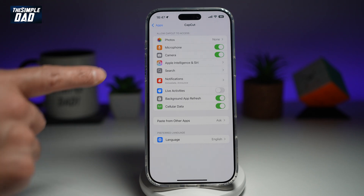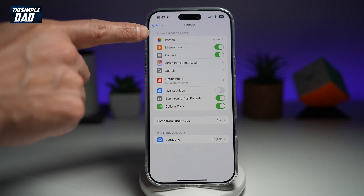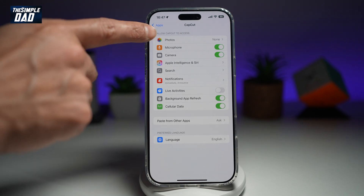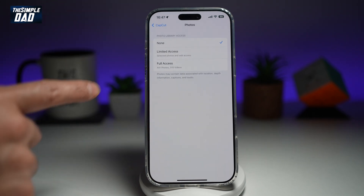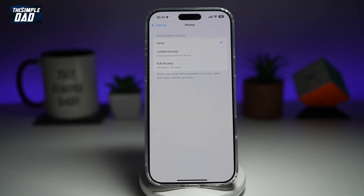And now where it says 'Allow access to CapCut,' find Photos, which is right here. Now, as you can see, it's currently set to None. That means no access has been given for photos or videos to CapCut.